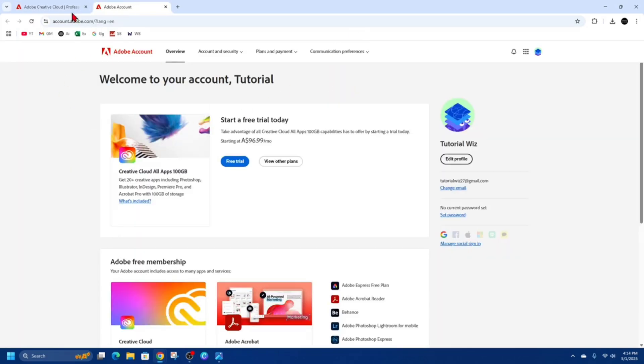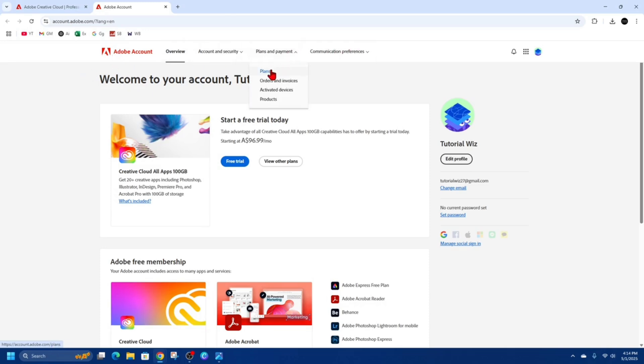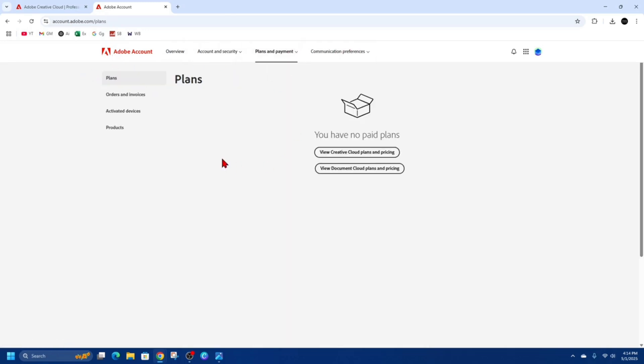Inside your account, you'll see different tabs along the top. Click on the one that says 'Plans and Payment', then click on 'Plans'.